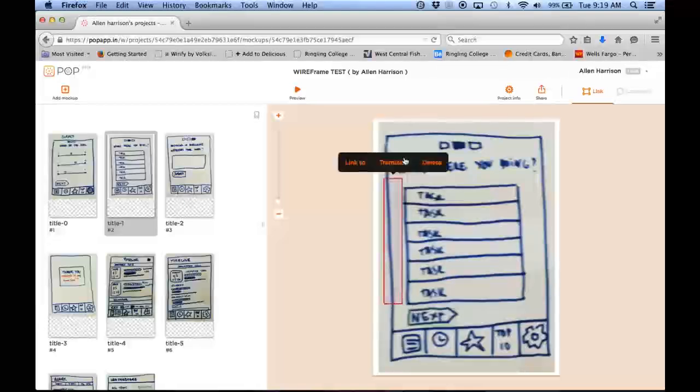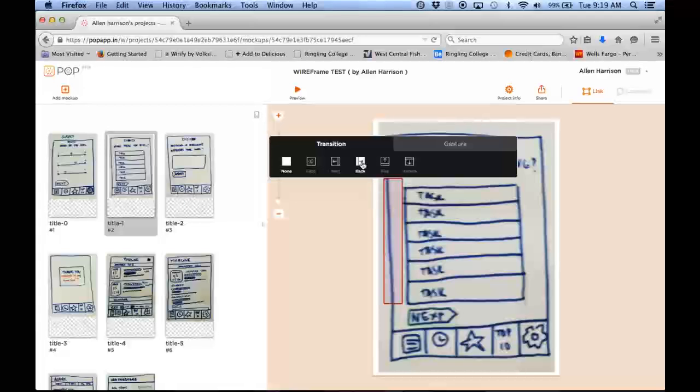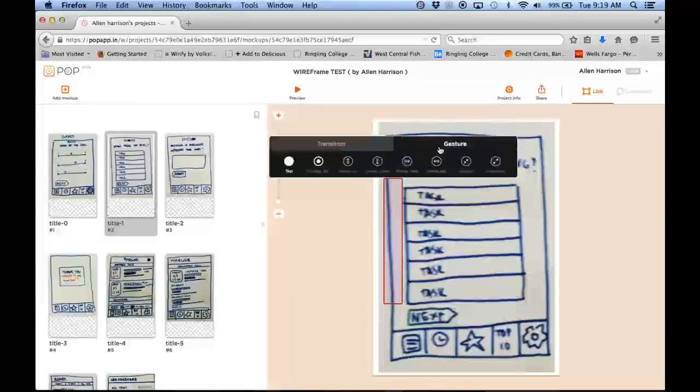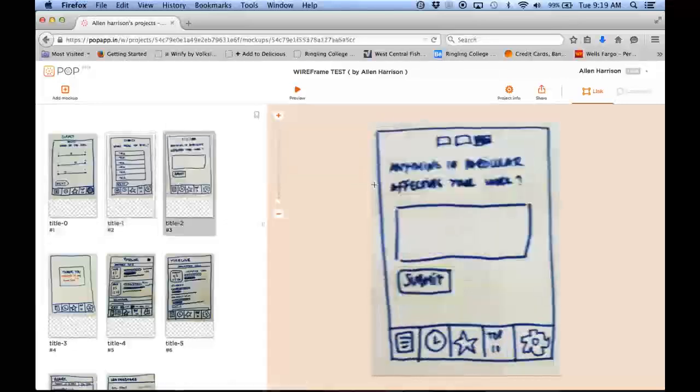If I draw a box, I can add a transition. So if I want to go back, I'll do a right swipe. So I say transition, and then the gesture is a swipe right to go back. So you can do that on each one.